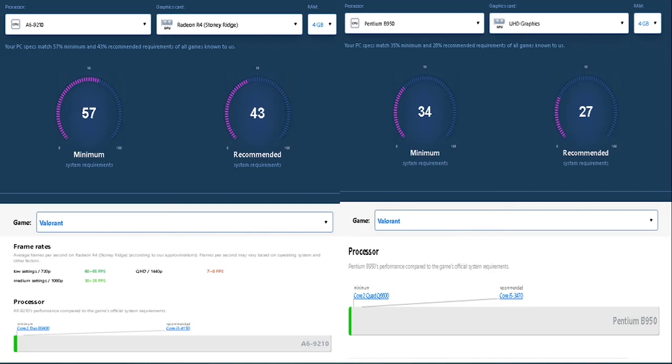The Intel Pentium B950 however, still did not show the same FPS. That would either mean that the game is not compatible with the processor or it does not open.